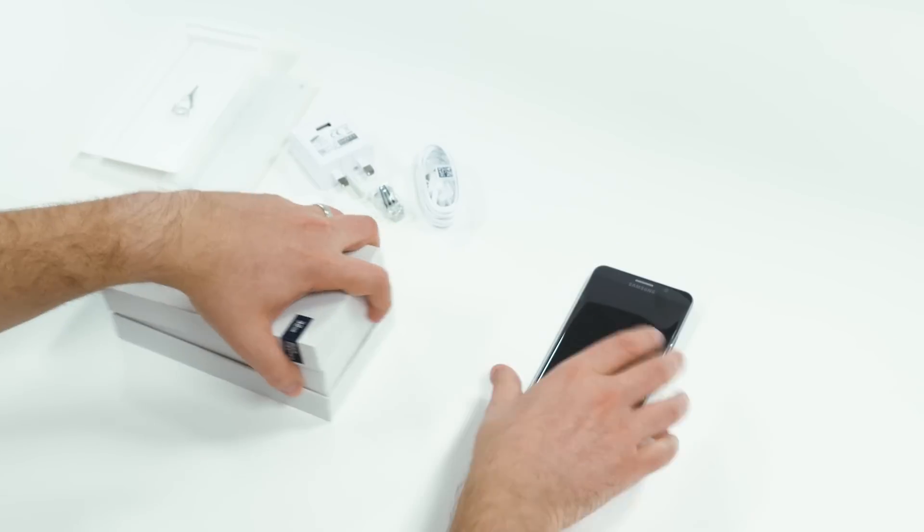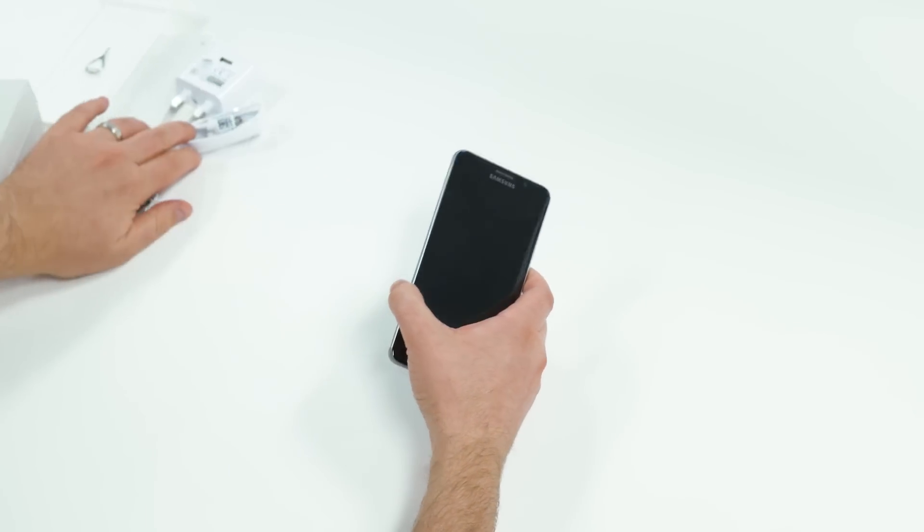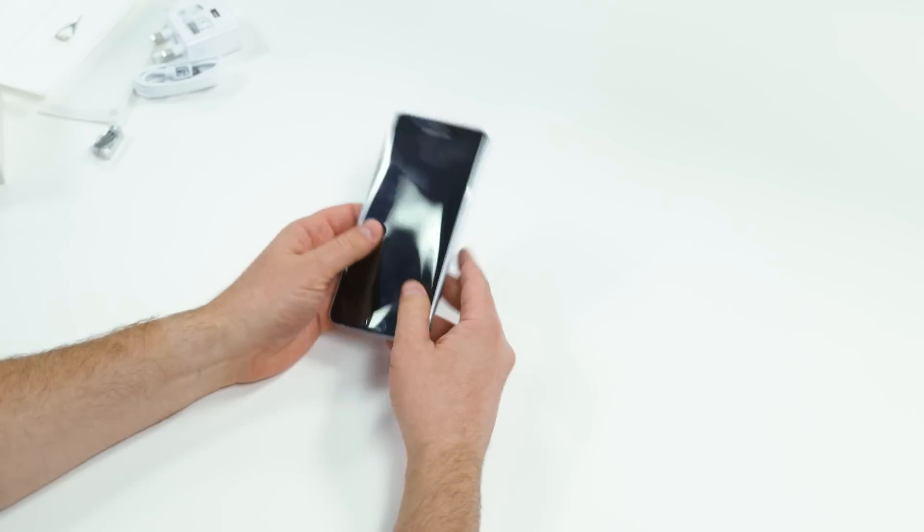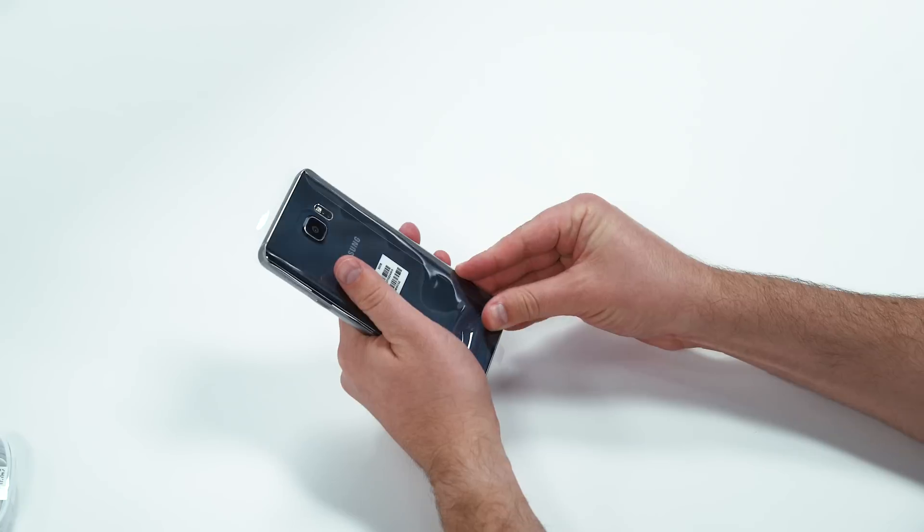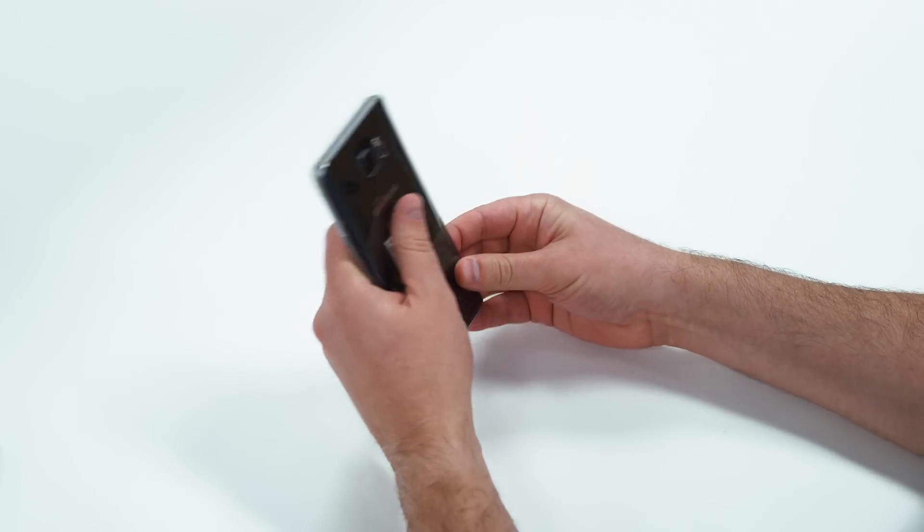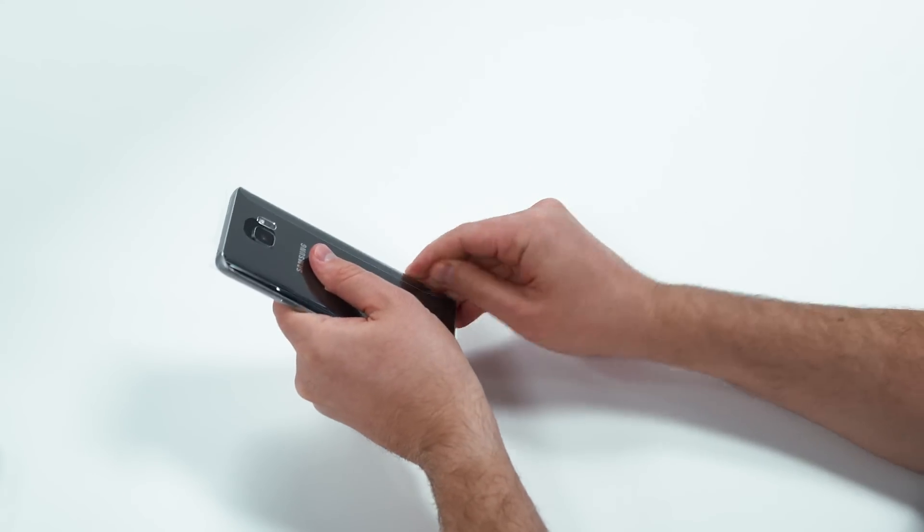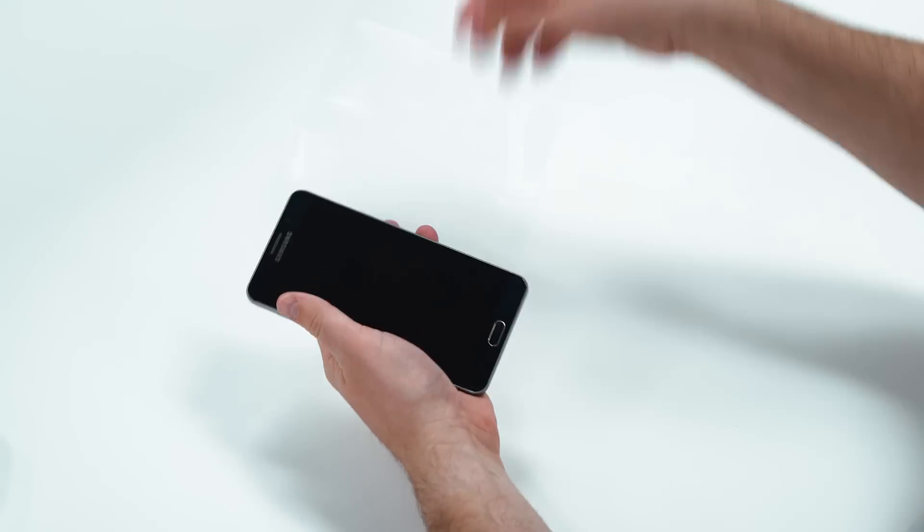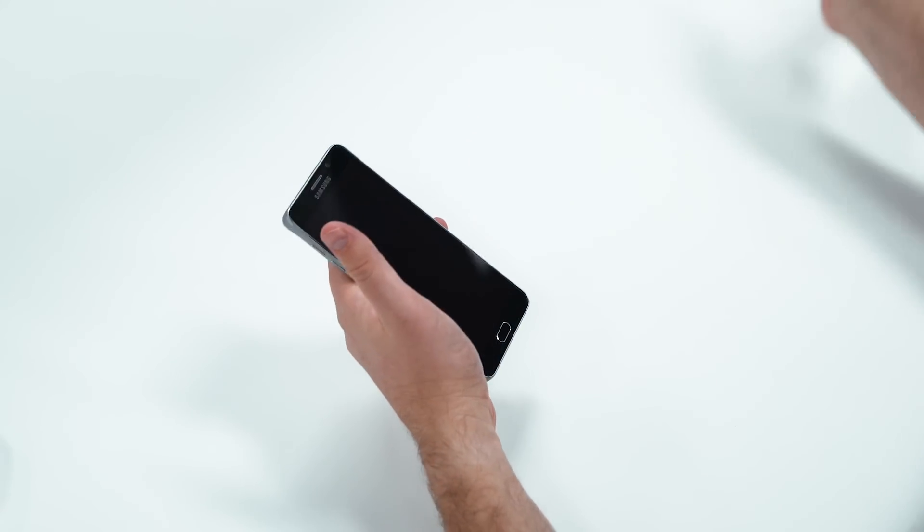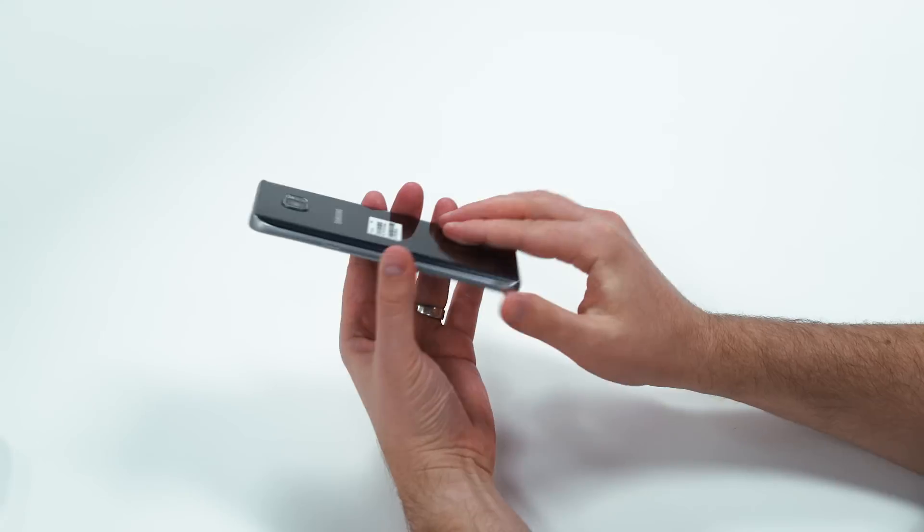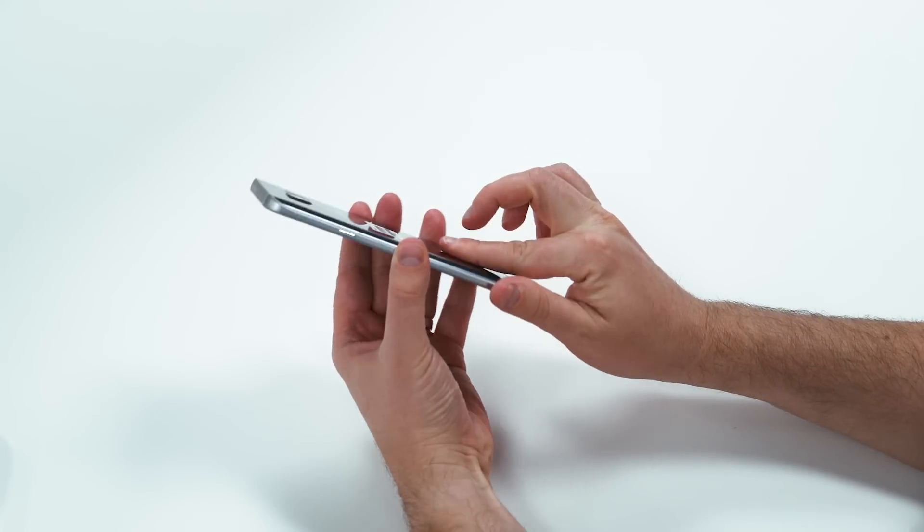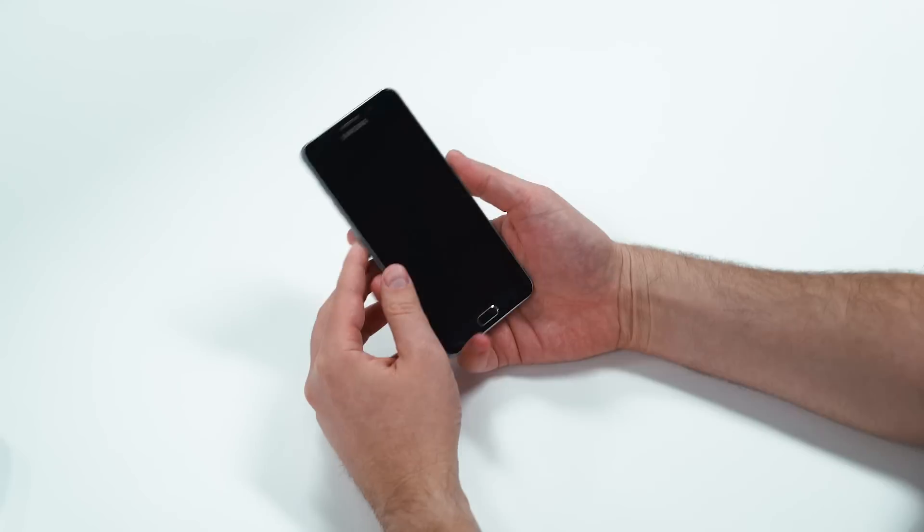But none of that is why you are here. This is the reason everybody's here to see the Note 5. I'm going to go ahead and peel off the plastic, or I can probably just slide it out, but that's no fun. Let's peel off the plastic. More satisfying that way. There we go. And we've got the Note 5 with its curved glass back and feeling really nice.